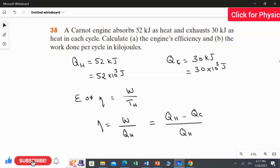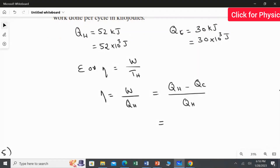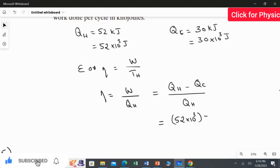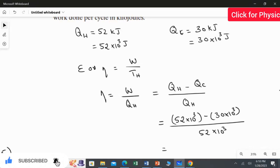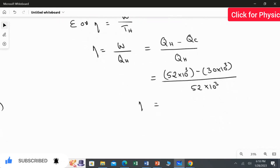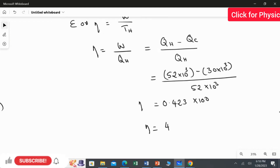Substituting the values: efficiency equals 52 multiplied by 10 to the power 3 minus 30 multiplied by 10 to the power 3, all divided by 52 multiplied by 10 to the power 3. This gives an efficiency of 0.423. Multiplying by 100 to express as a percentage, the efficiency is 42.3%. This is the answer for the first question.